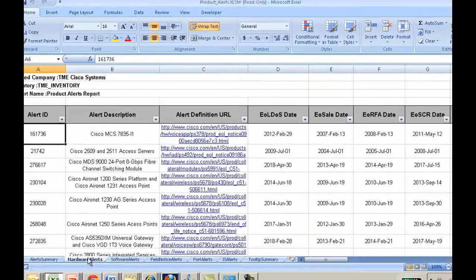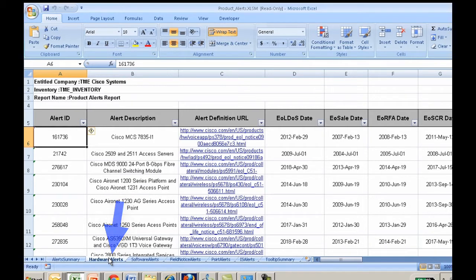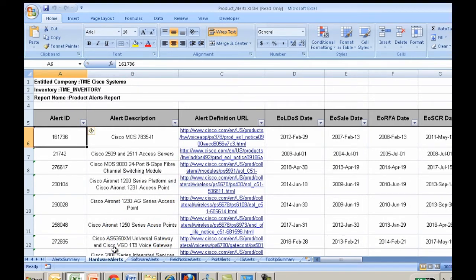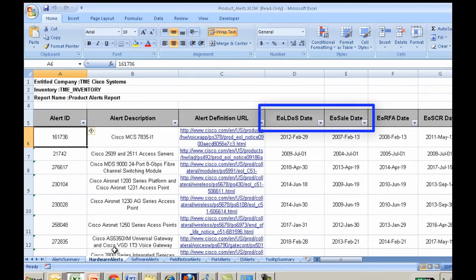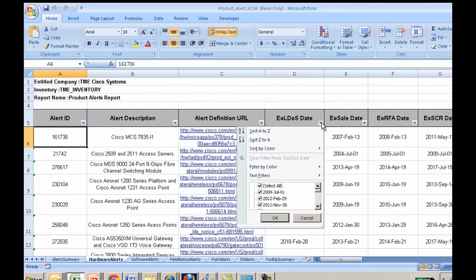To find all EOS or EOL alerts, go to either the Hardware Alerts tab or the Software Alerts tab. Hardware Alerts lists all the devices with the respective EOS, EOL, and other dates. Software Alerts lists all the iOS versions with the respective dates. Here you will have the ability to sort the devices based on your search criteria.